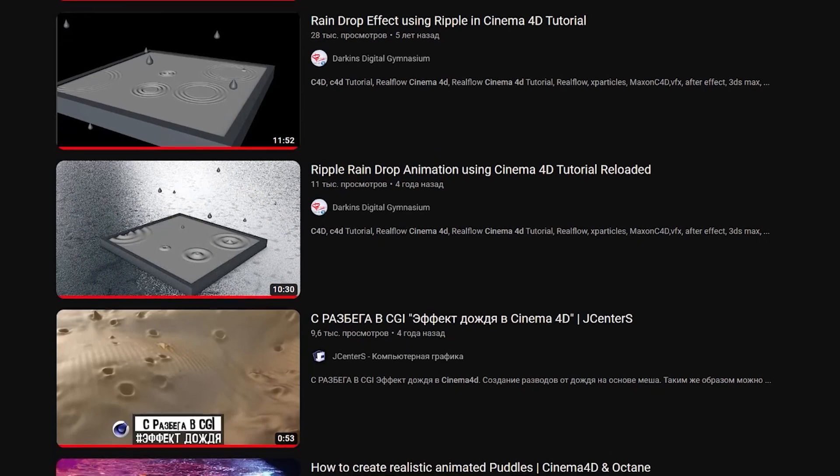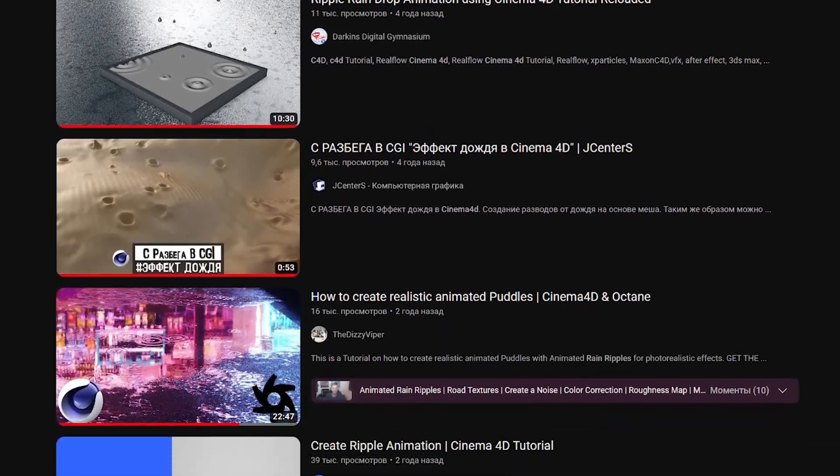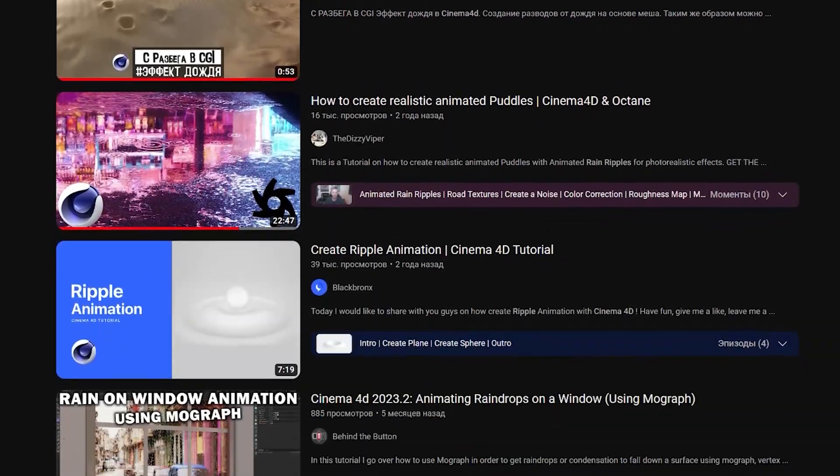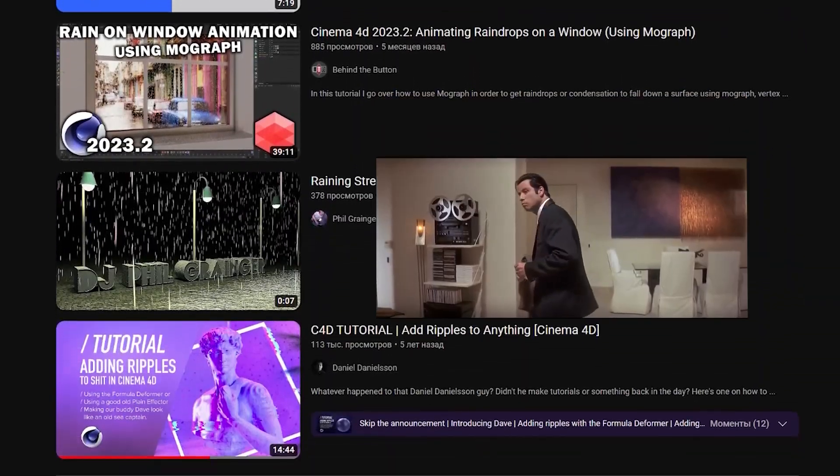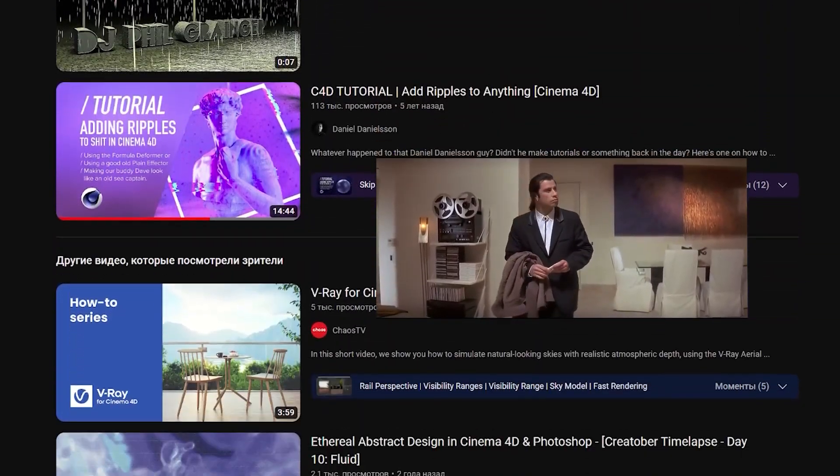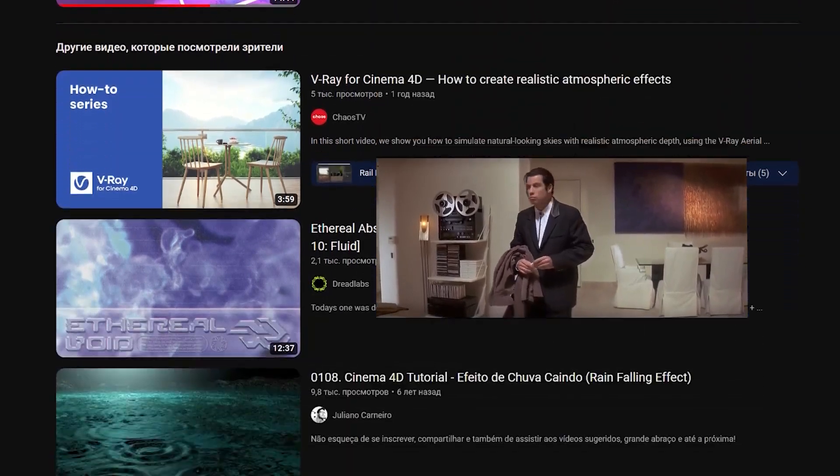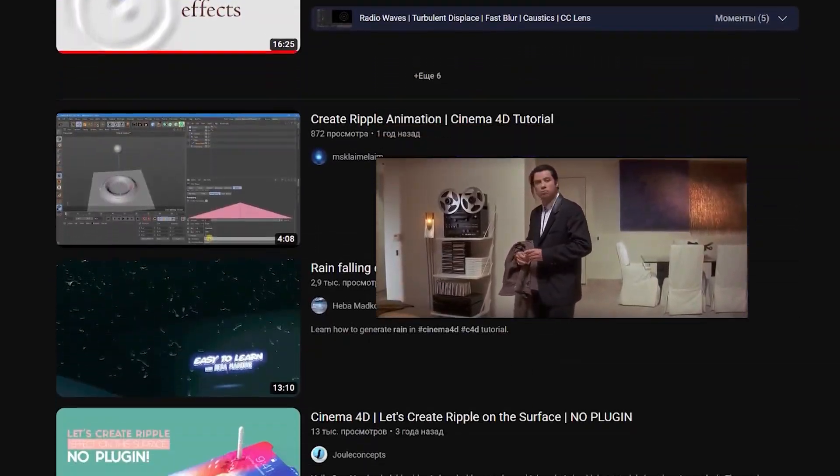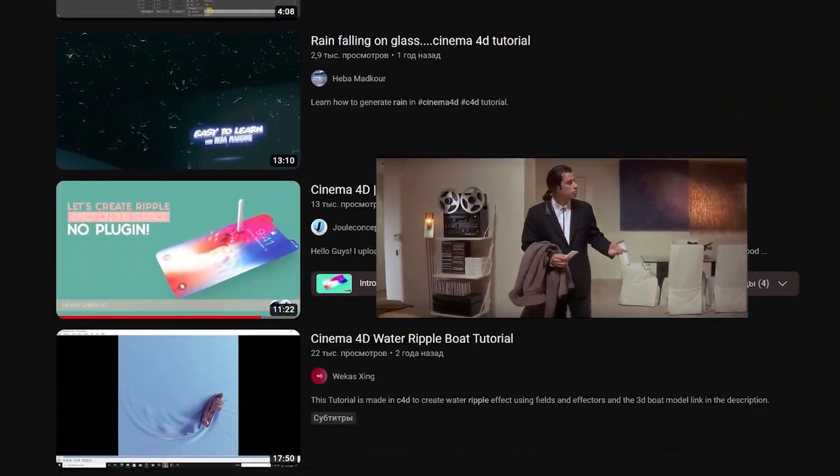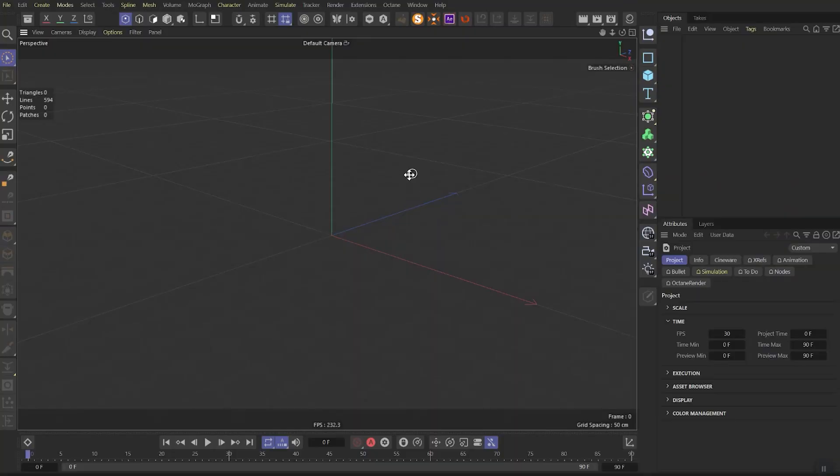Vecher v hatu everybody! It's Pan Roman and today we're gonna do rain ripple effect. Recently I looked through the tutorials about this topic, but unfortunately haven't found a good parametric ripple effect tutorial. So let's jump right into Cinema 4D and do our own rain ripple effect.